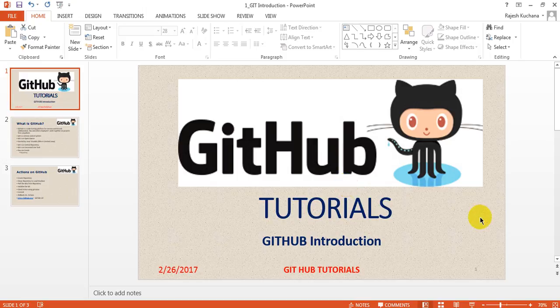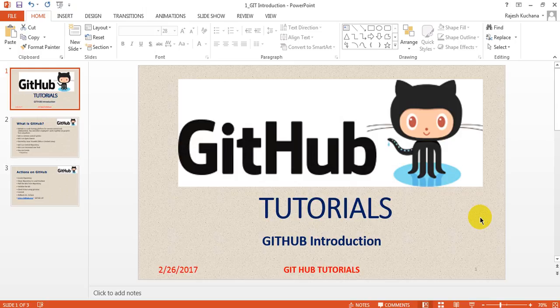Hi, welcome to GitHub Tutorials. In this tutorial, you are going to learn how to use GitHub for your projects.